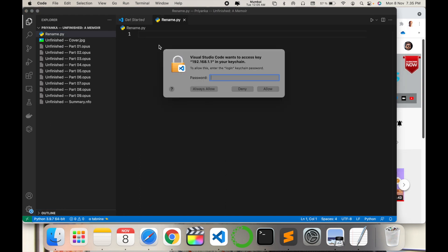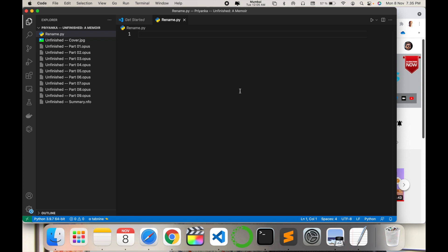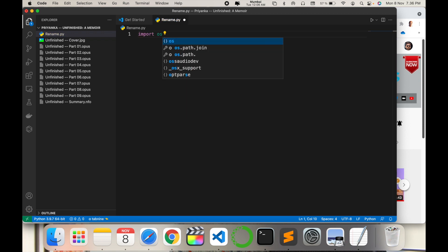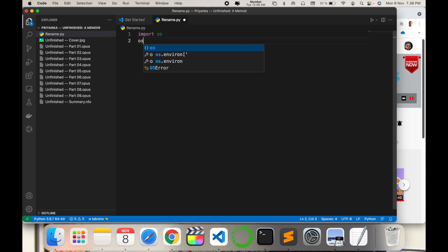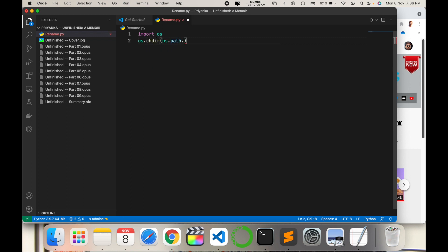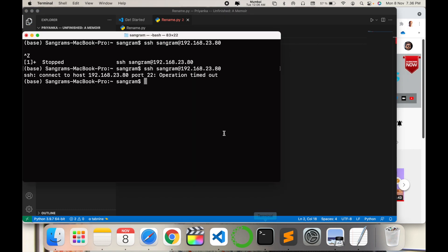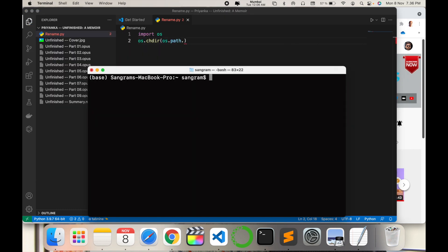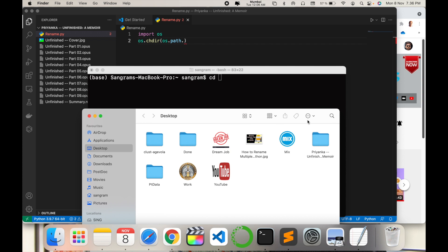Now I type the code here. Simply, import space os, enter. Now os.chdir - the particular directory path. How to check the directory path? You just simply check here. CLS clear, CD, and just simply put it here in the folder, enter, PWD. Now the directory path is this particular folder location.